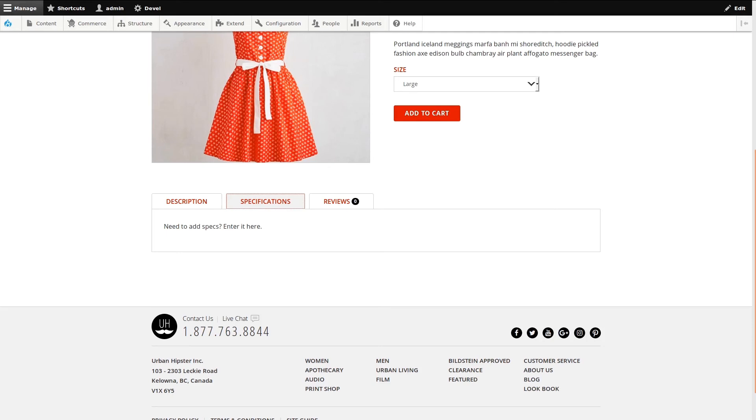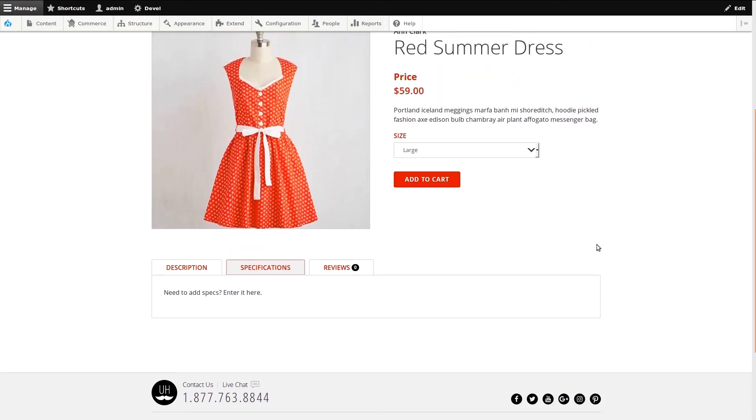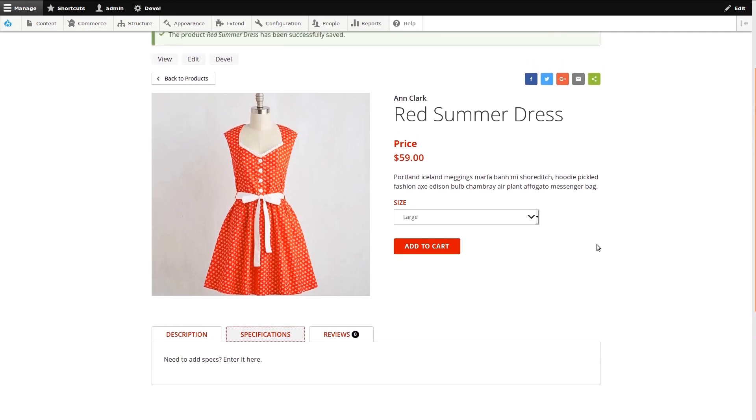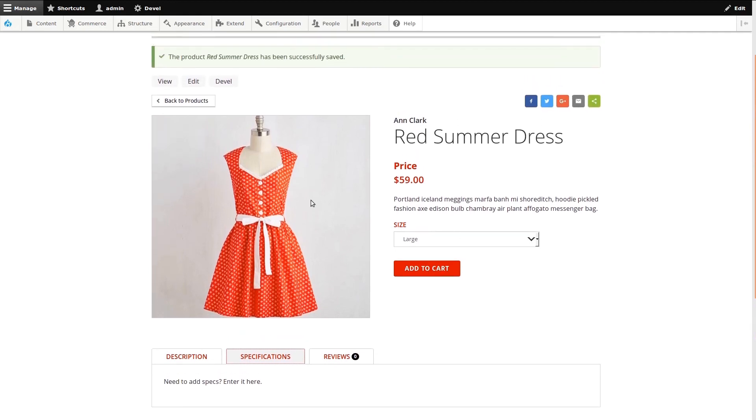This concludes our demonstration. Drupal Commerce 2.x lets content creators and store managers easily add and update their store products.